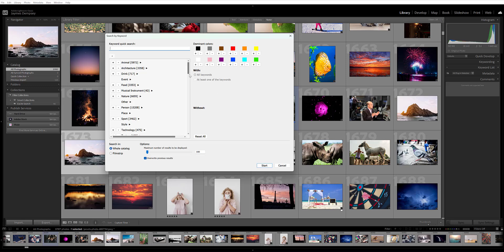To find a specific image you have in mind, just select the relevant keywords. If I want to see animal photos, for instance, I can choose Animal, and then I'll see how many photos match the selected keywords within the area I'm searching in. Now clearly, I have a lot of animal photos in my catalog, so what if I want to narrow it down further?